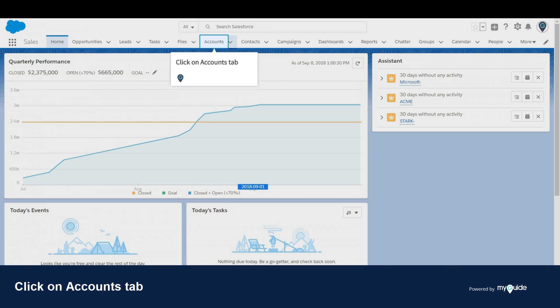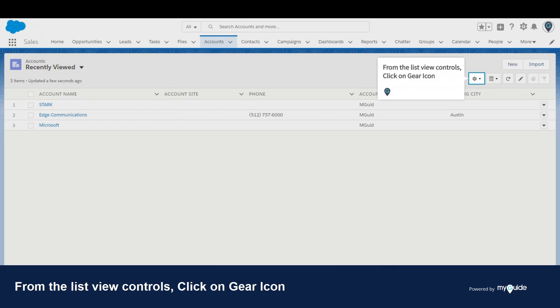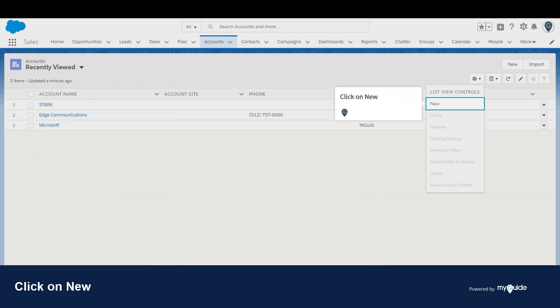Click on the Accounts tab. From the list view controls, click on the gear icon, then click on New.